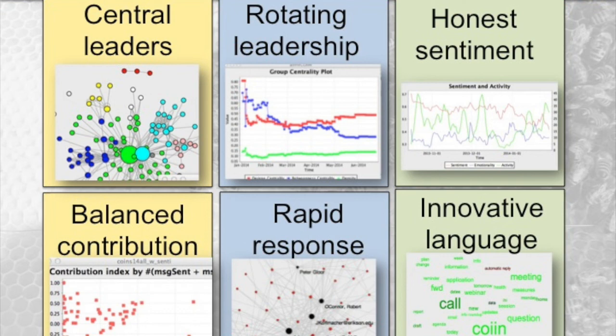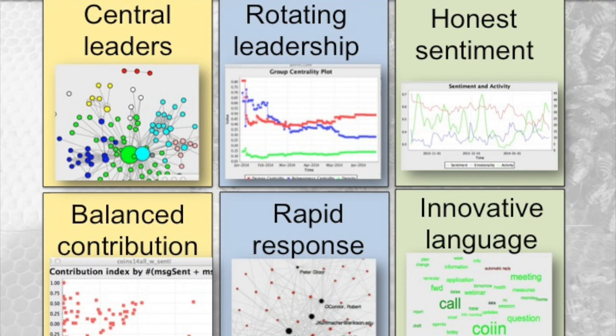It measures weighted variance in contribution index: how much of a sender or receiver somebody is. It measures how responsive somebody is, measured as average response time and number of nudges it takes. And it measures innovativeness of language: how influential somebody or a group is by using and introducing new words.